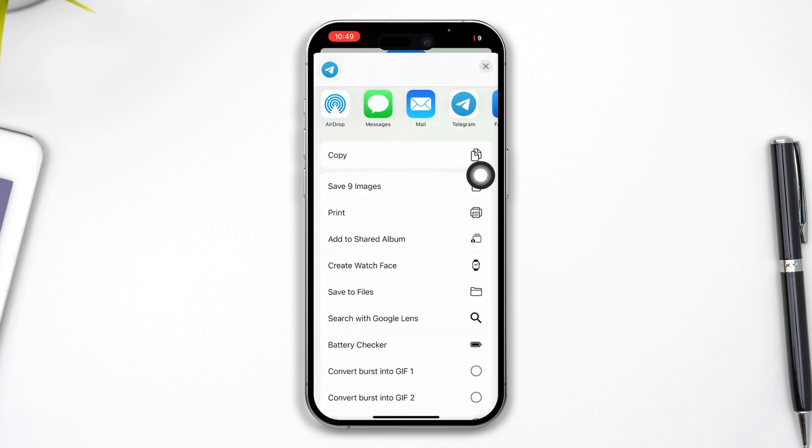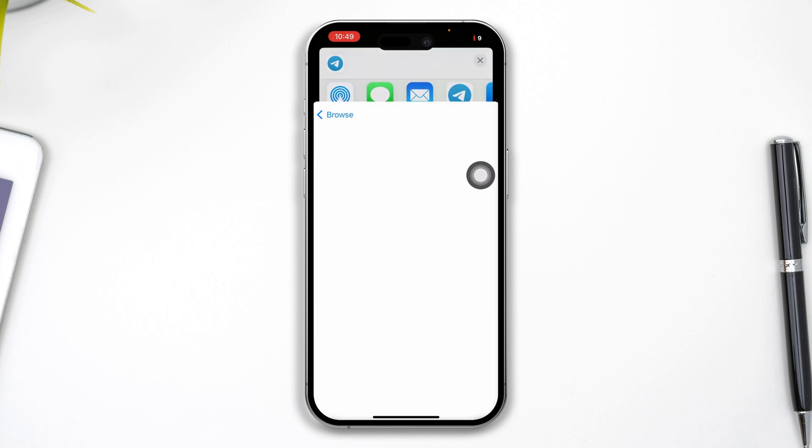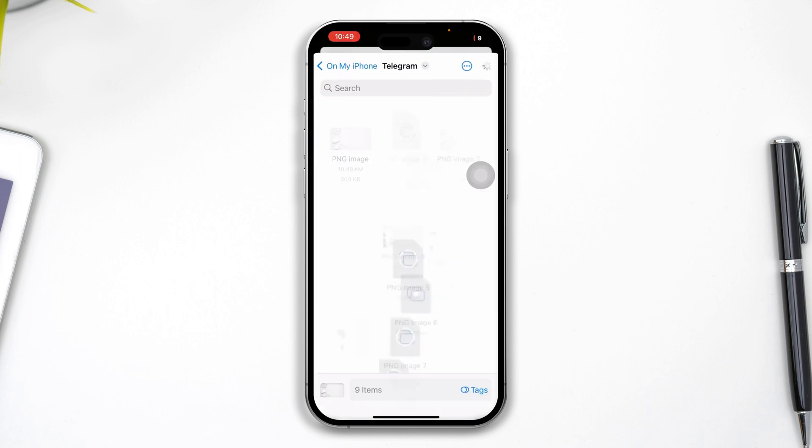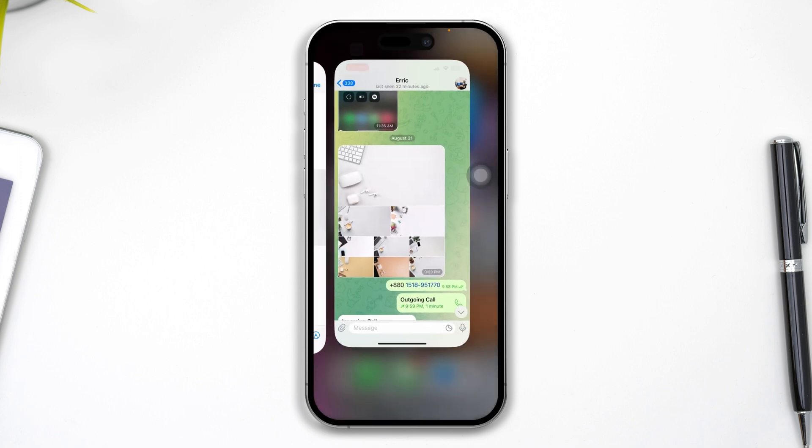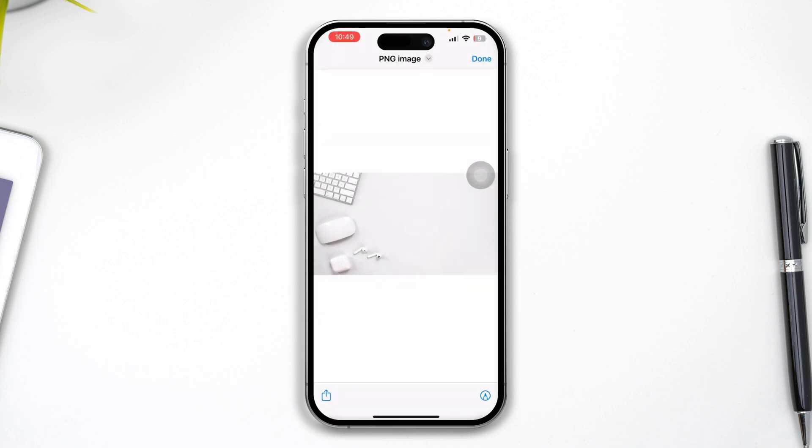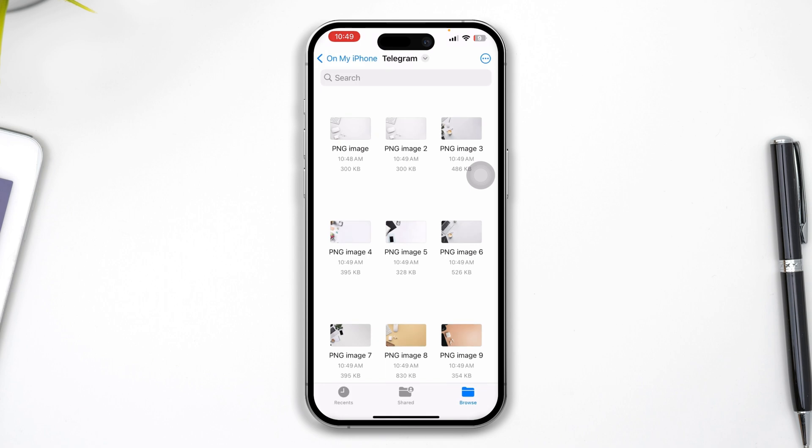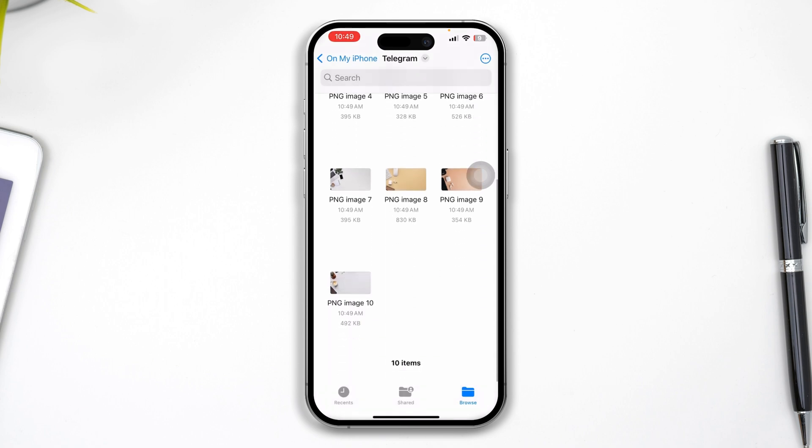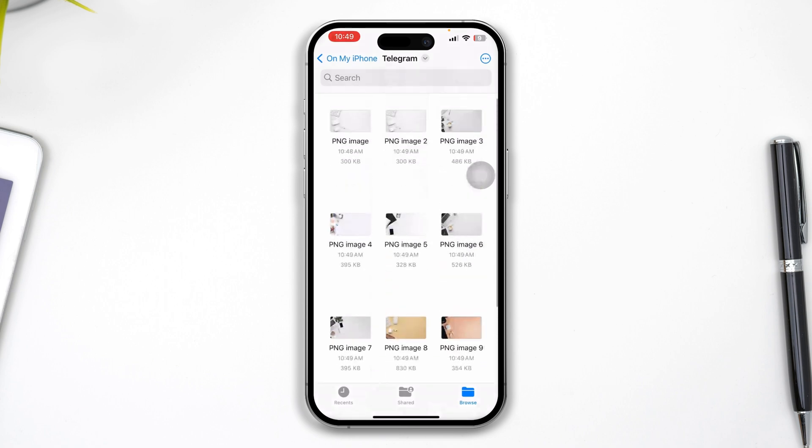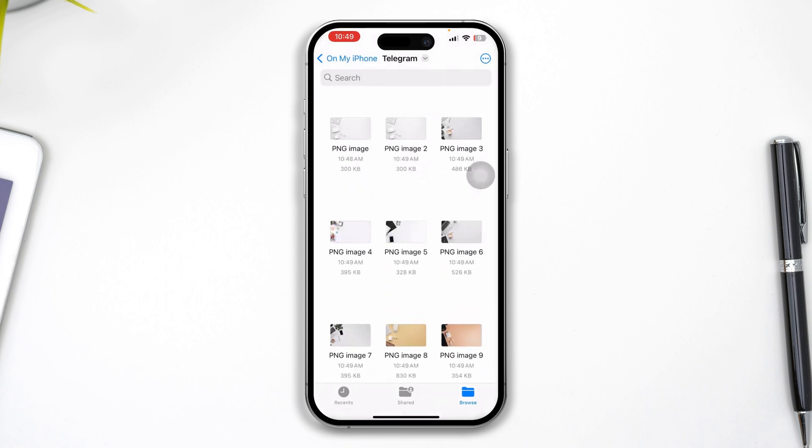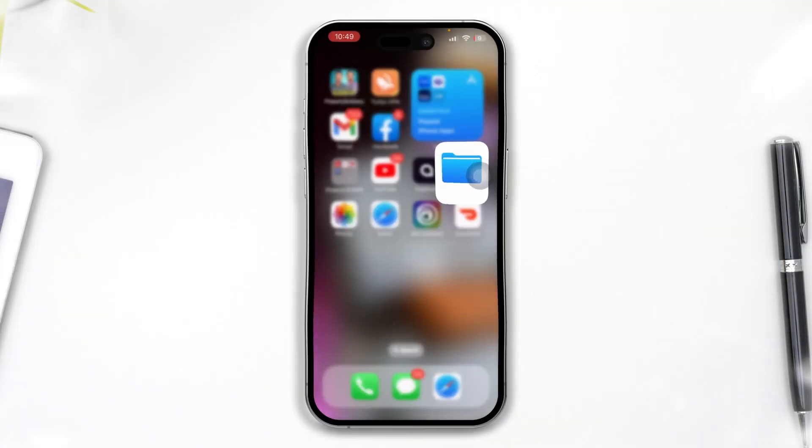Tap Save to Files. I already created the folder, so I'll tap Save here. If I get back, you can see all my pictures are now showing in the Files application on my iPhone.